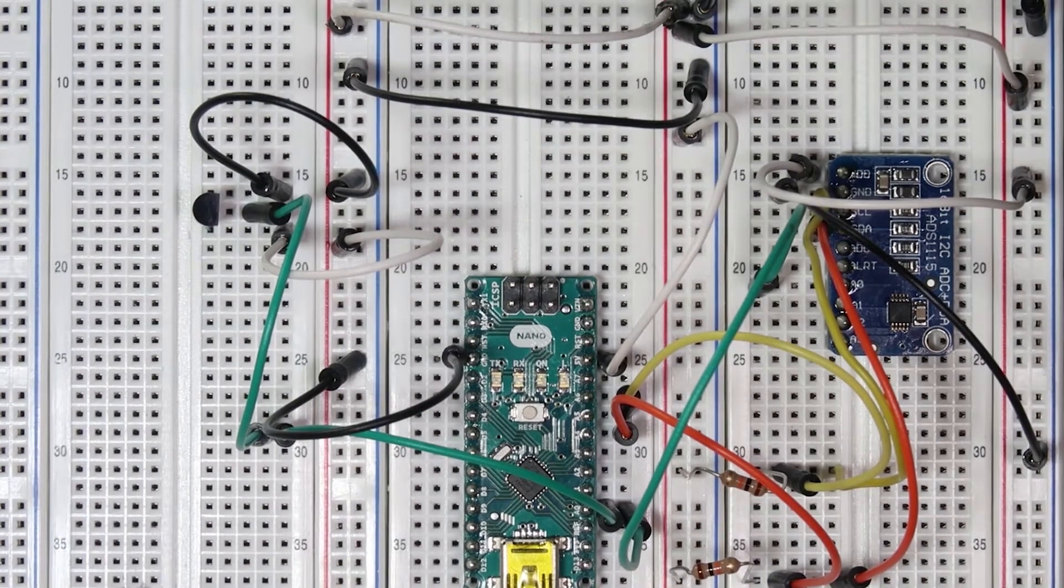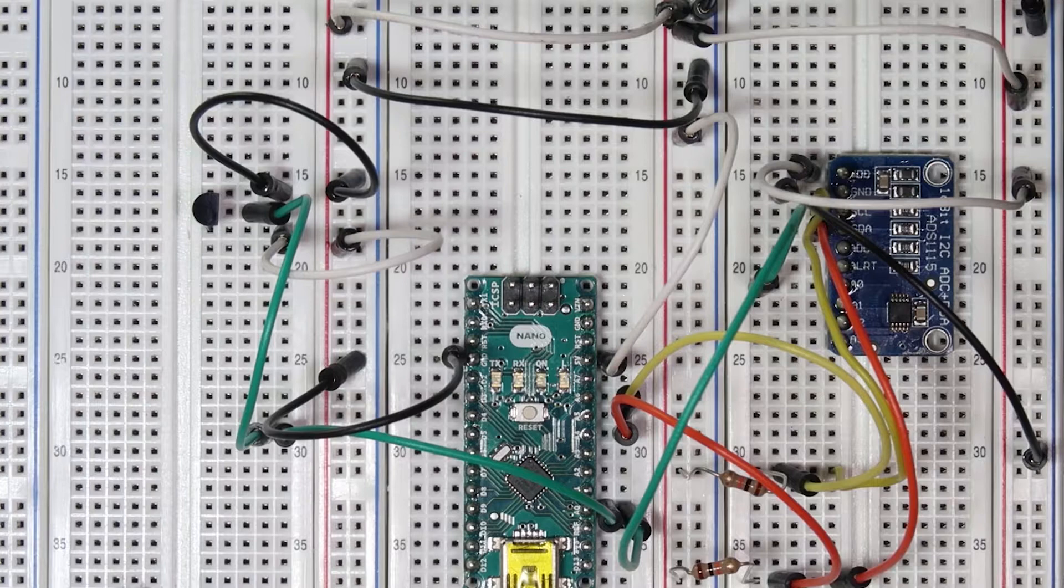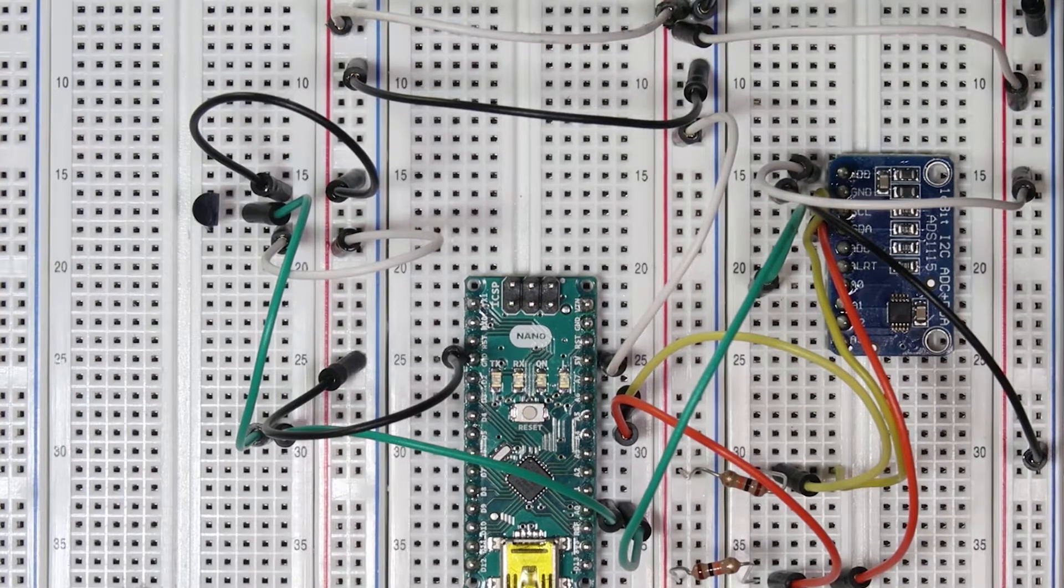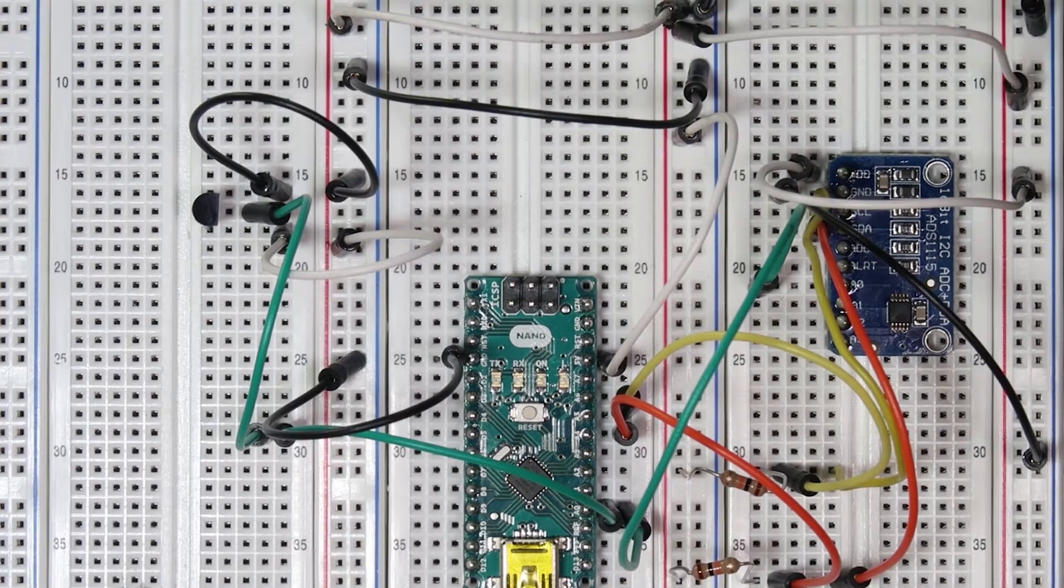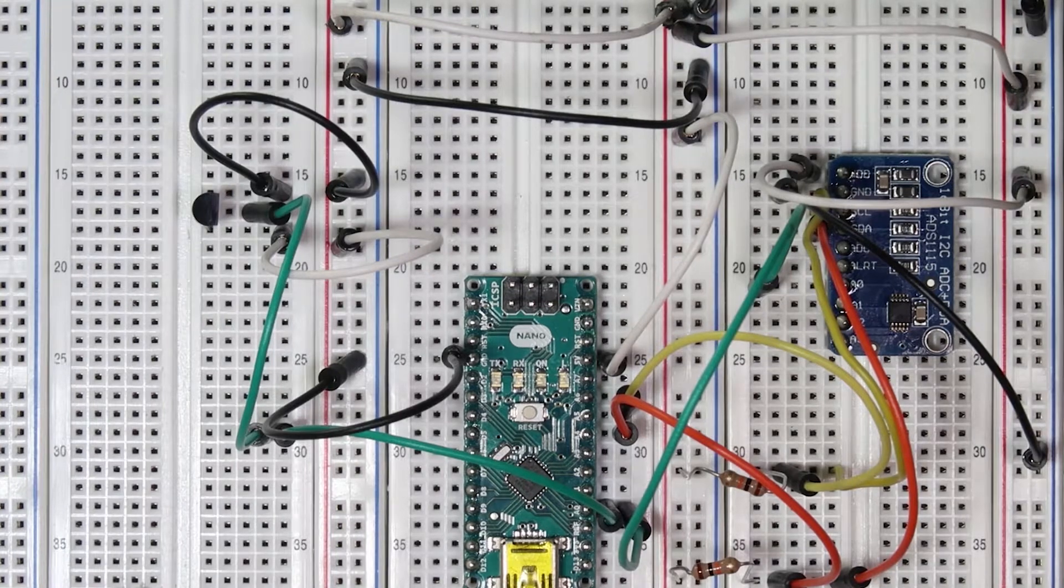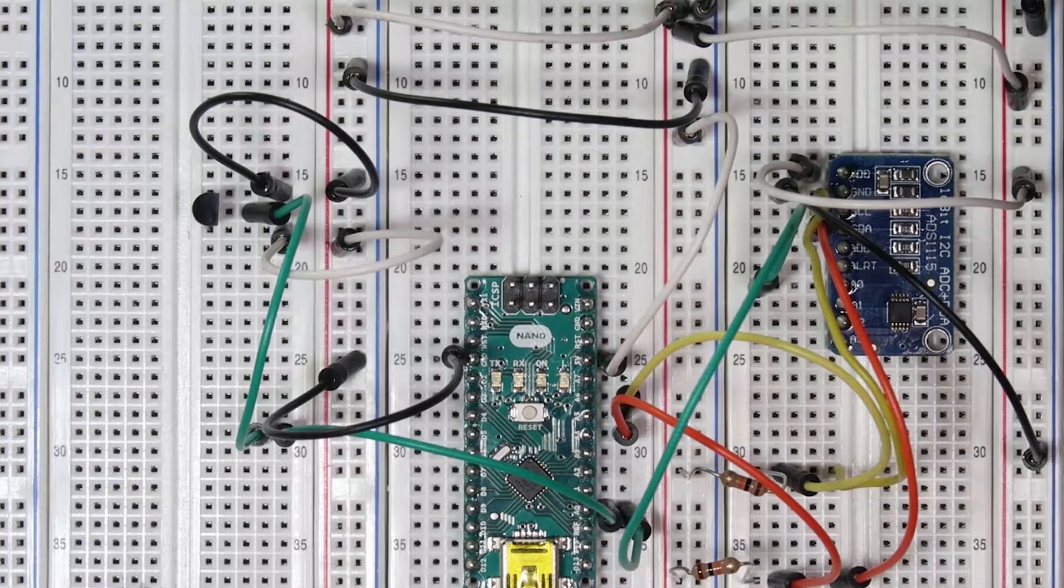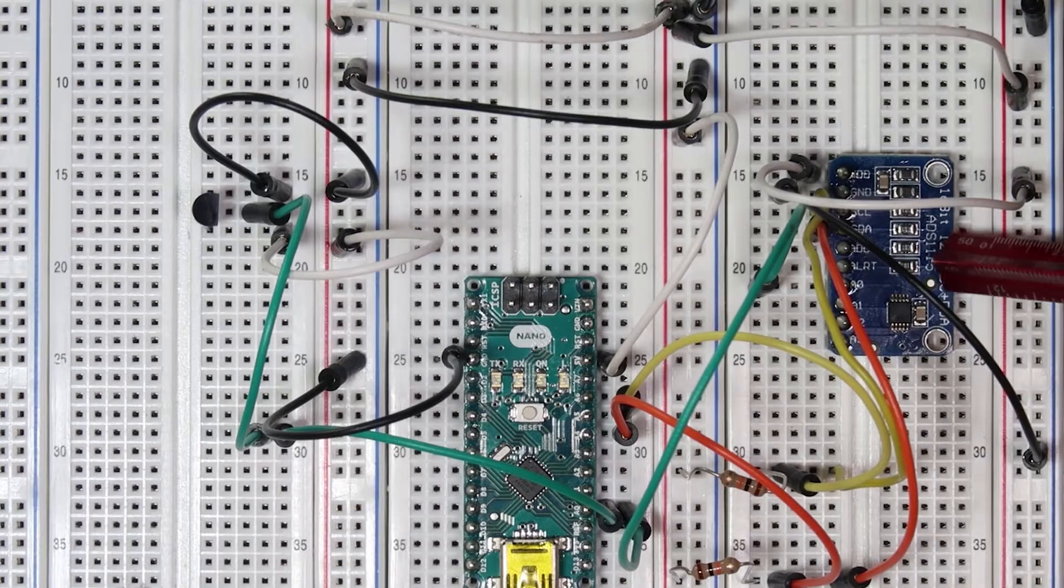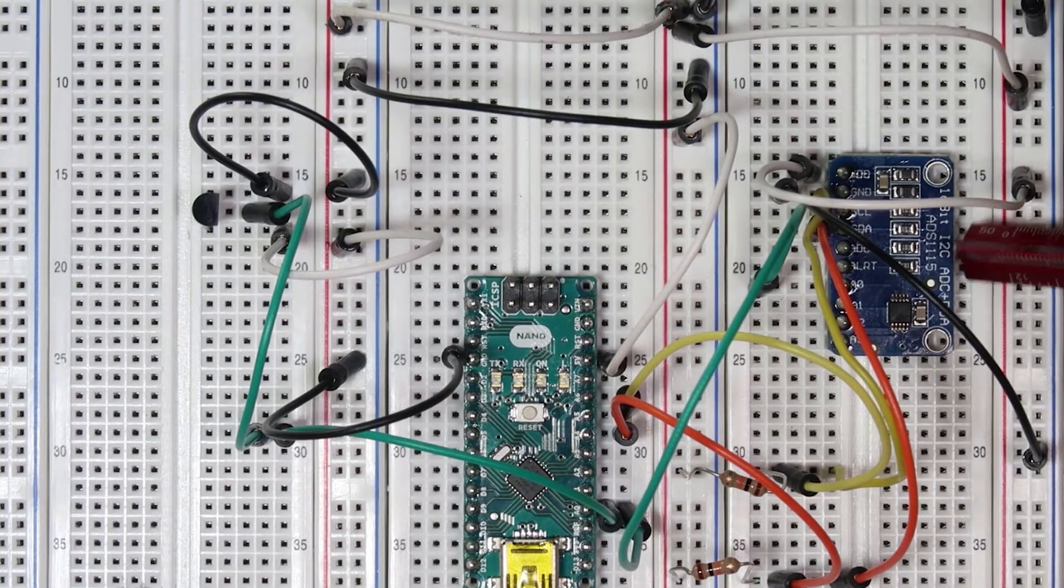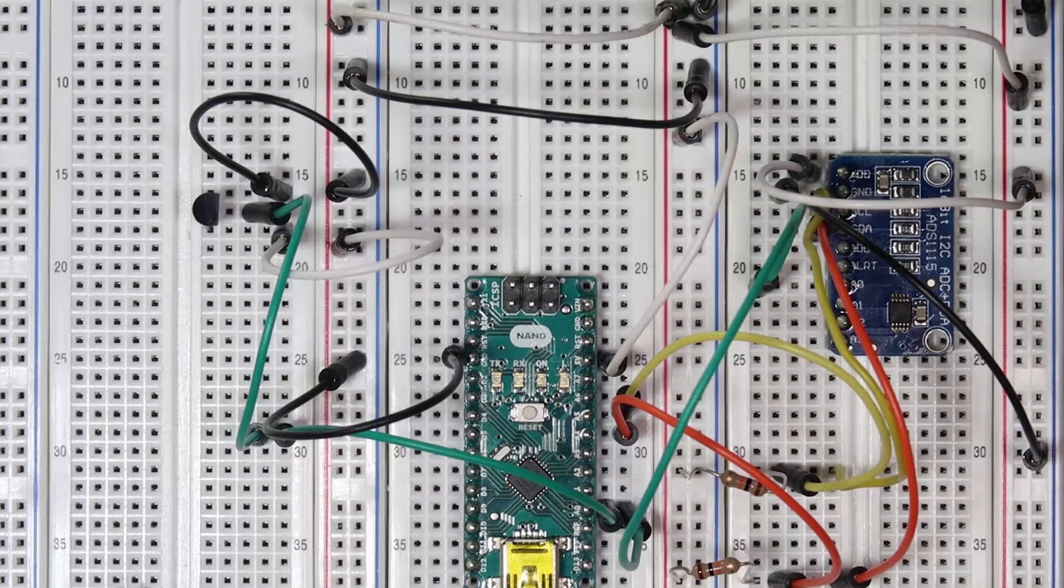That's our circuit, and now that we've gone over how we can build it, let's go over some code so we can actually read in those values from the temperature sensor and compare the values that we see on the Arduino built-in analog-to-digital converter to the I2C device 16-bit analog-to-digital converter's values.